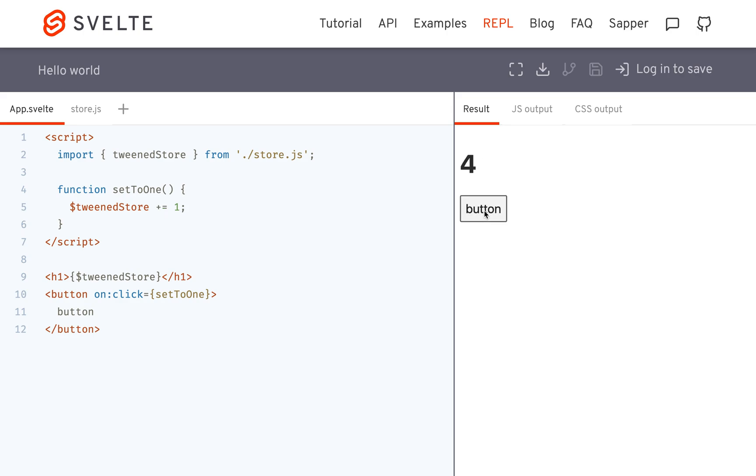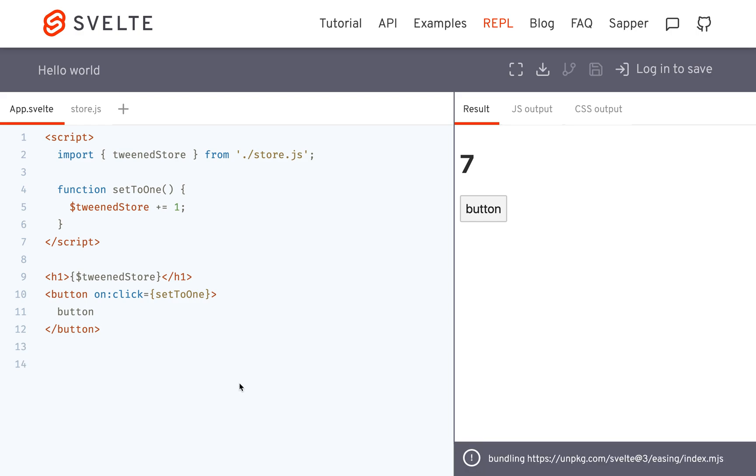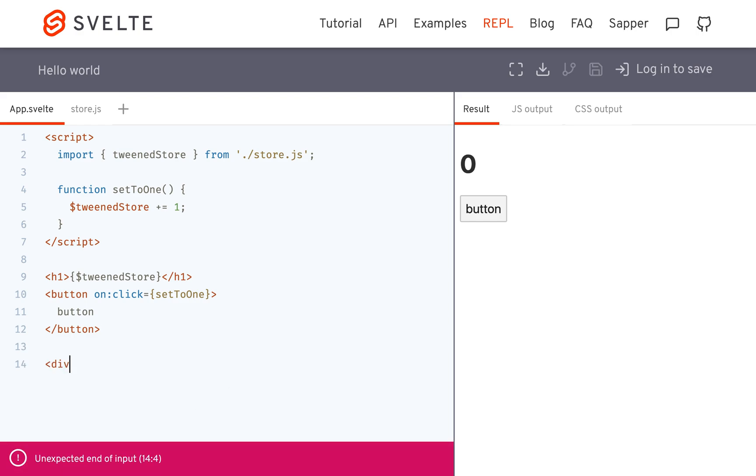So you might be wondering, why would you want to do this? This looks weird. And a good use case of that is if you had some kind of, let's say